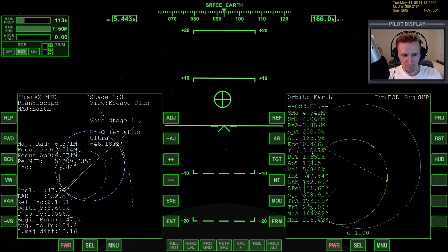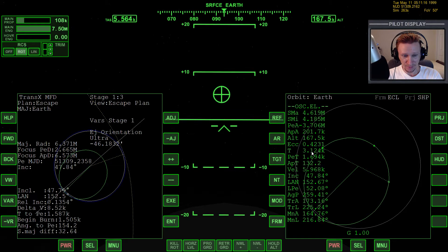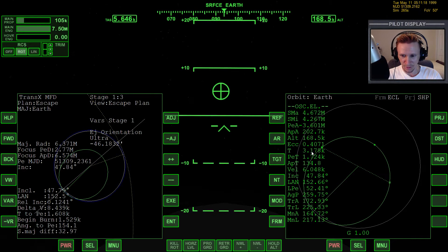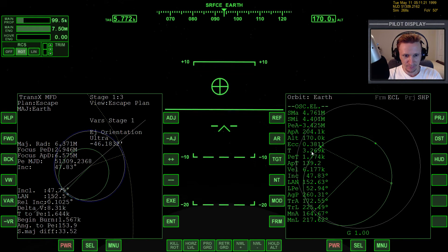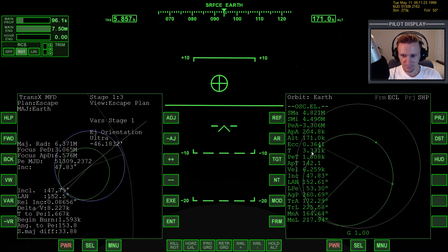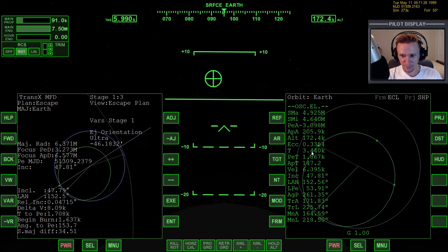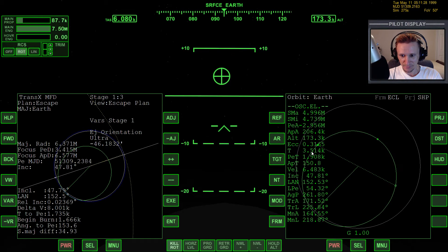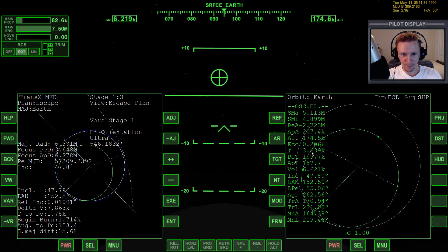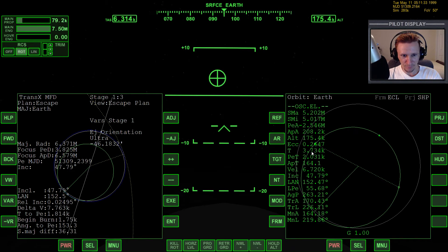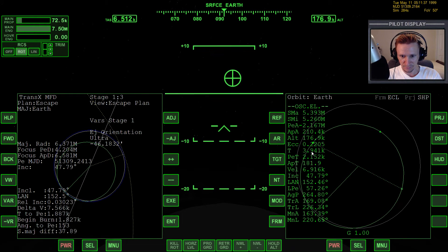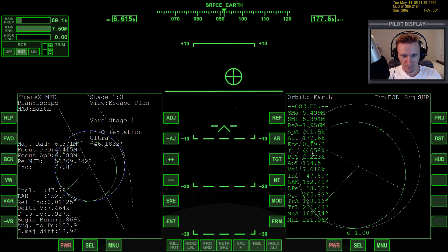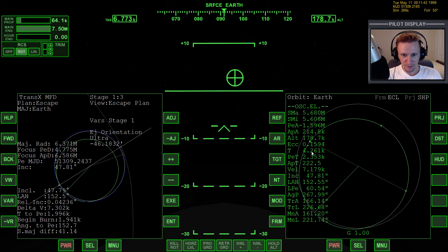Feels like it's pulling to the left. I got the apoapsis up where I want it to be so I don't want it to get any too much higher, so I'm gonna have to pitch down below the horizon which I don't like doing. I'm so focused on the relative inclination that I'm not doing a good job of controlling pitch here.